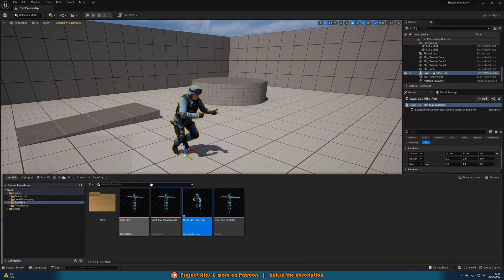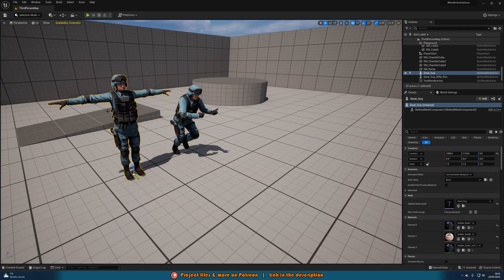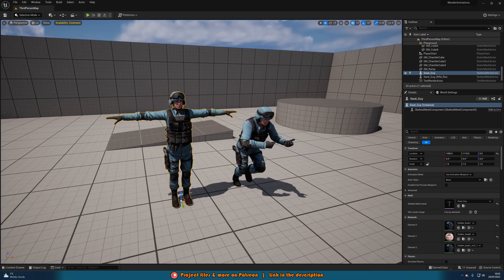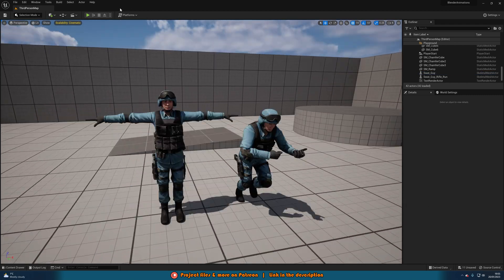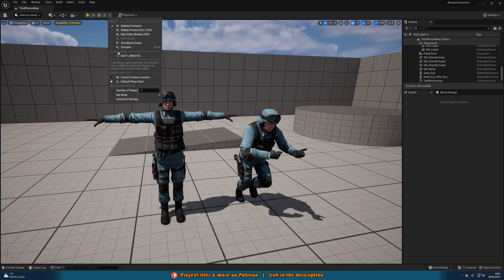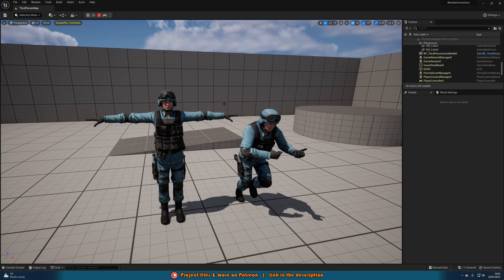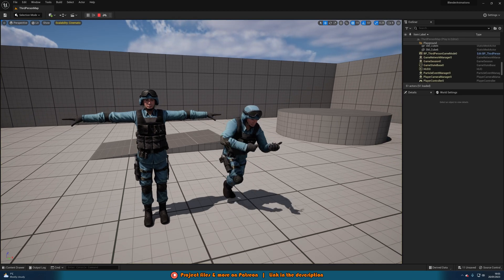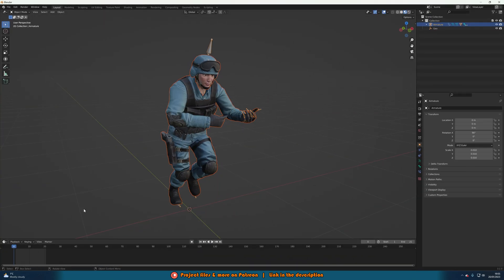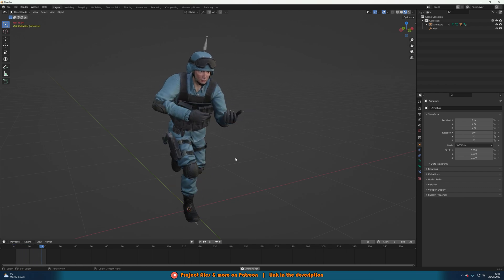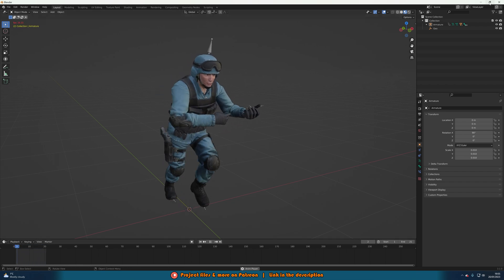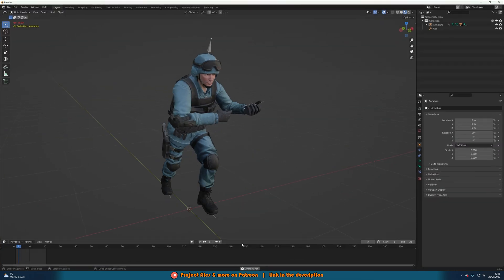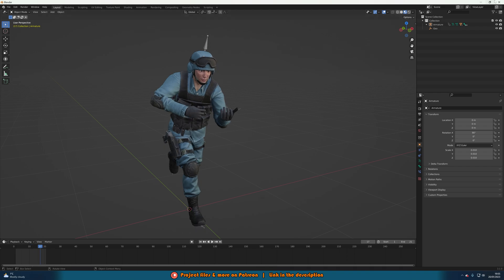We can now drag in the animation and the mesh. If I simulate this, we can see the animation working perfectly. Going back into Blender, you can see it's the exact same animation — we've successfully exported from Blender and imported into Unreal Engine, working perfectly.